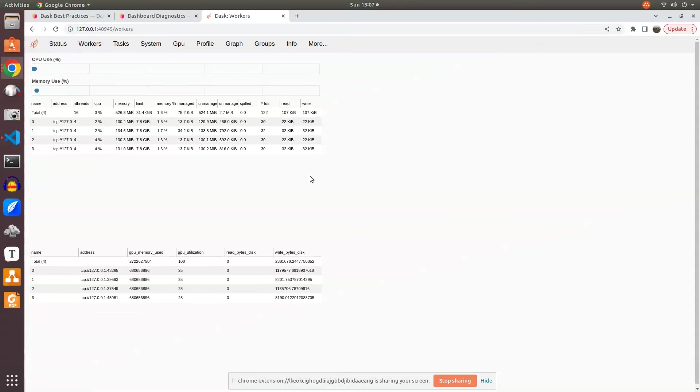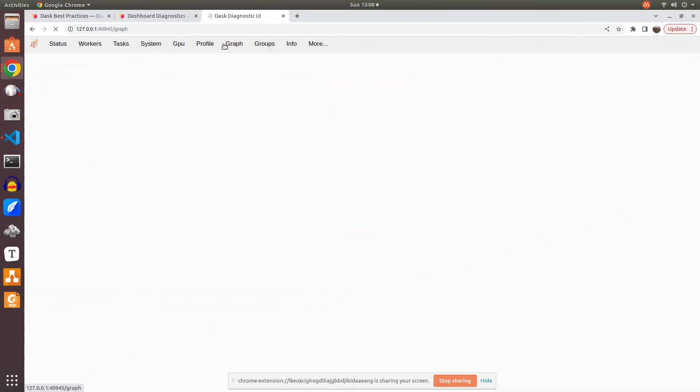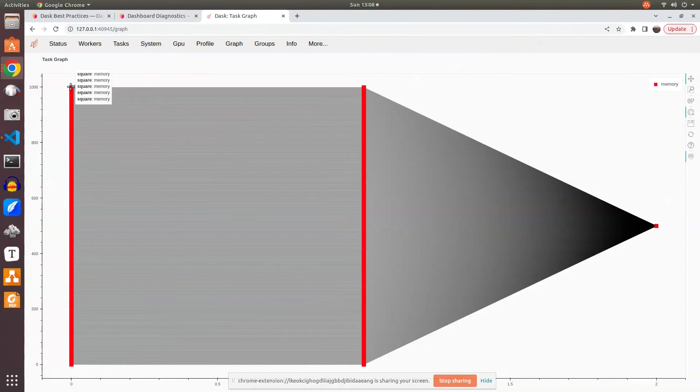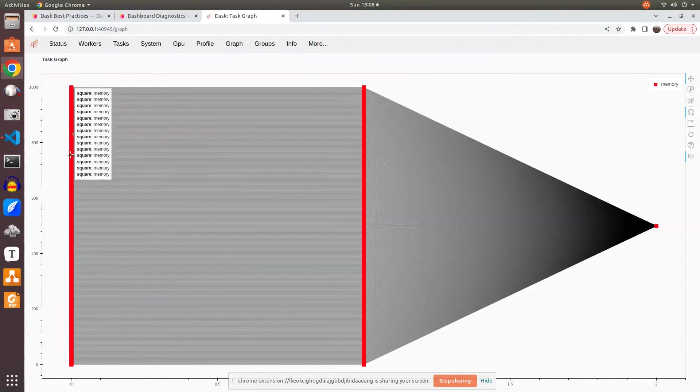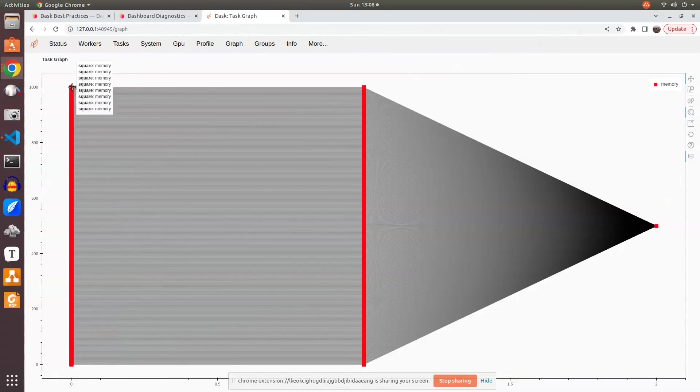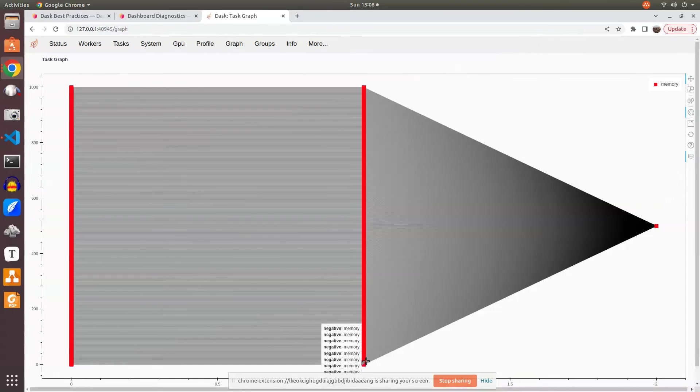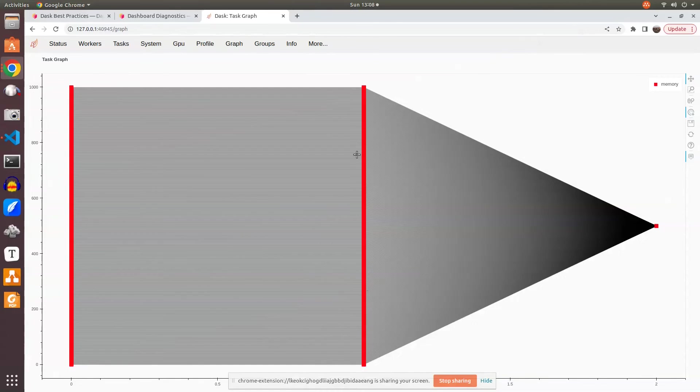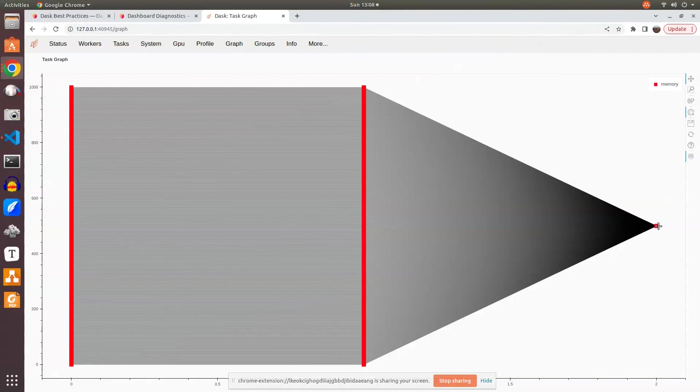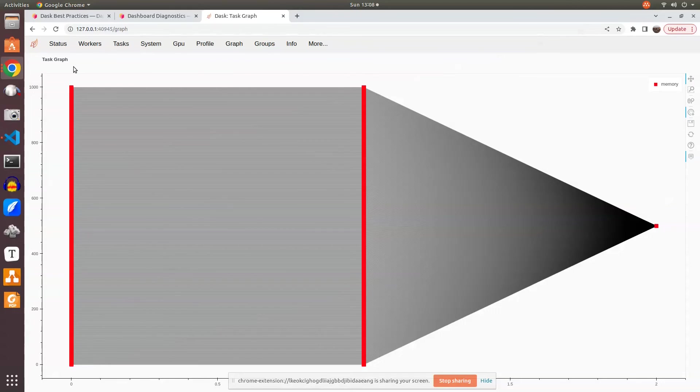Looking at the graph - there are thousand objects. The square function is called thousand times, so we see it here. The negative function is called thousand times. All these can be seen here, each getting mapped one to one, and then all these results are combined to a sum function. This is what the task graph represents.